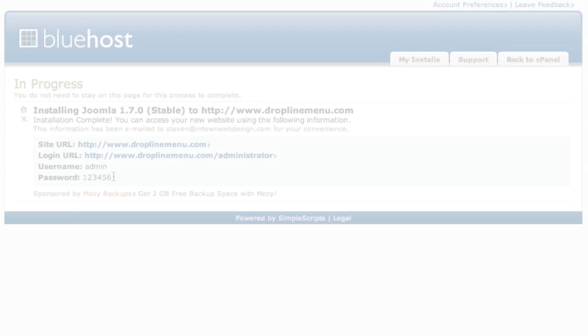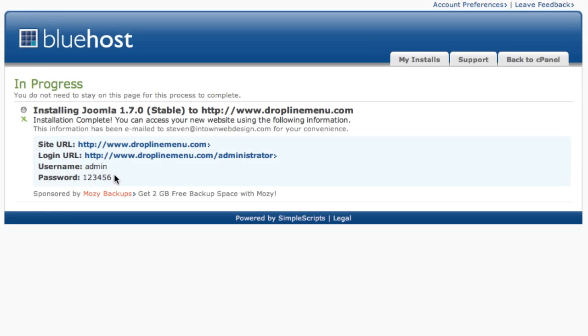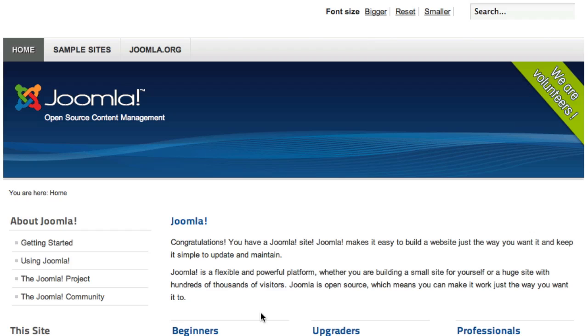Step 8, view your new Joomla site. So now we can either click the button or you can type in yourdomainname.com and you can go to the front end of your website.